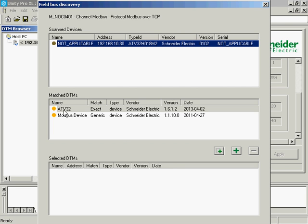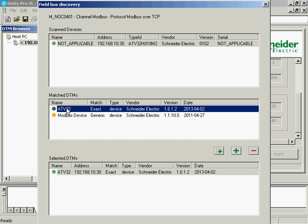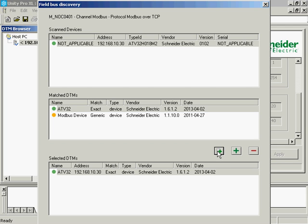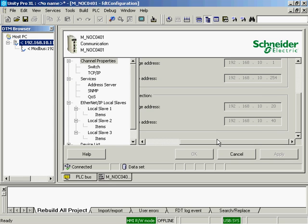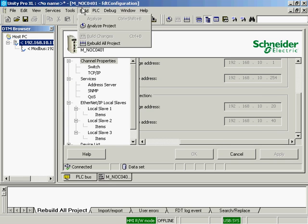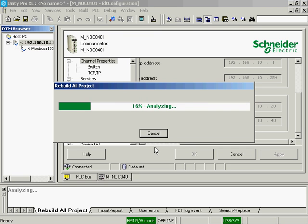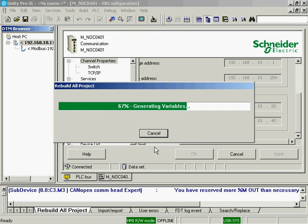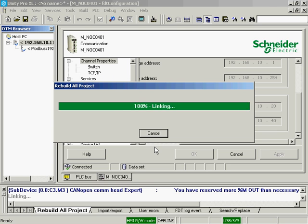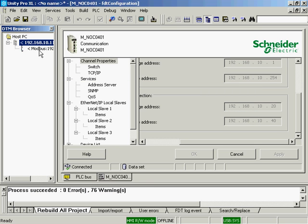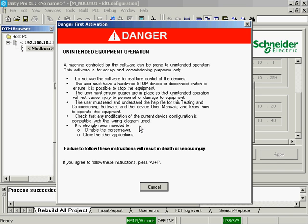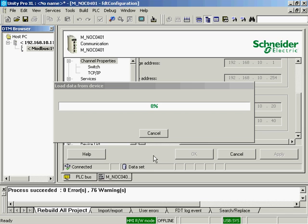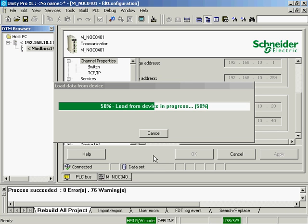It's going to go out and look for all the devices between 20 and 40 on our IP, and discover that I have an exact match of an ATV32. I'm going to double-click it so that I've selected that. And I'll OK this. At this point, I like to rebuild all the project. I will right-click the ATV32, and I will load the data from the device itself. We'll load all the parameters from the drive.